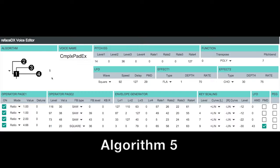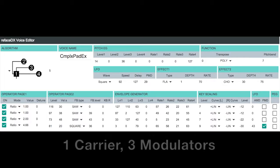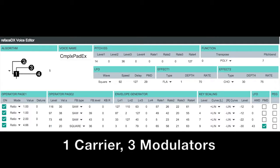So you'll see we've got our three modulator operators 2, 3, and 4, and they're all feeding directly into our carrier operator number one. So again, this will give us independent control of each of the components of the sound coming from each modulator.